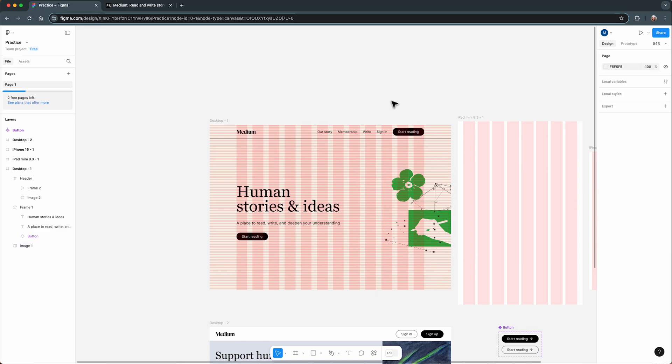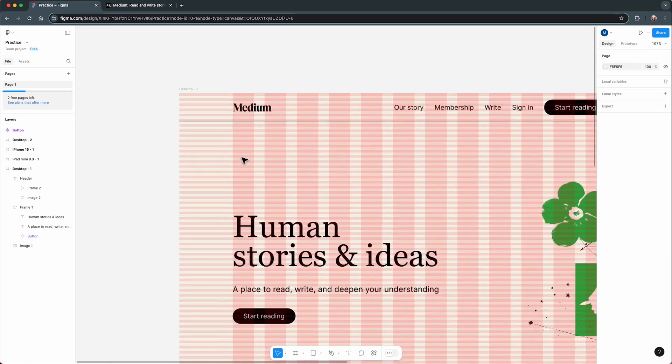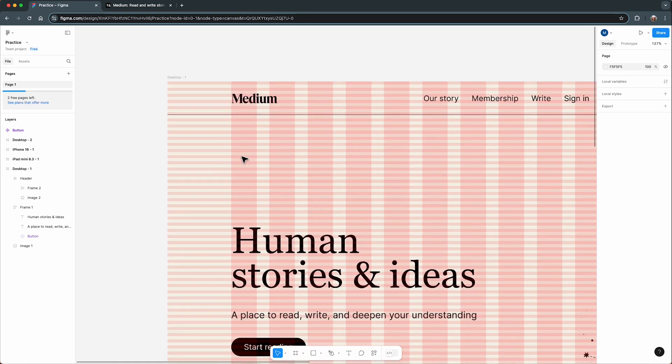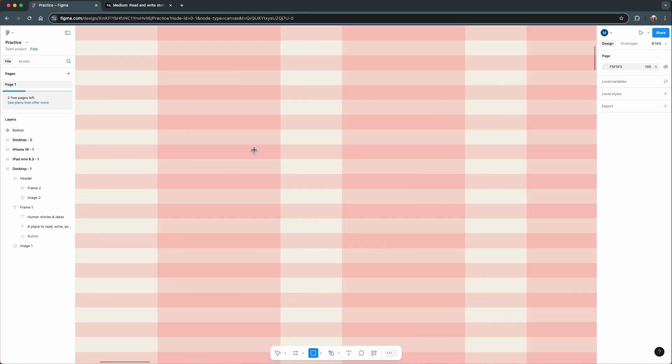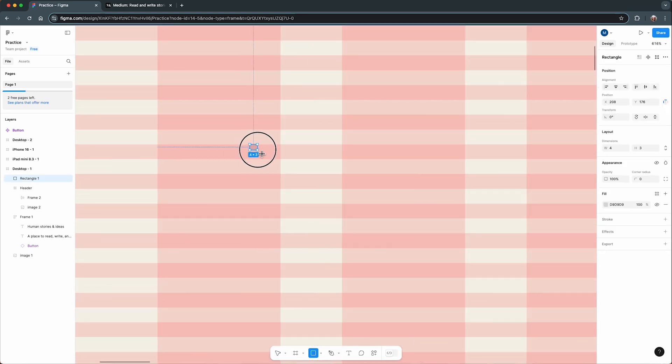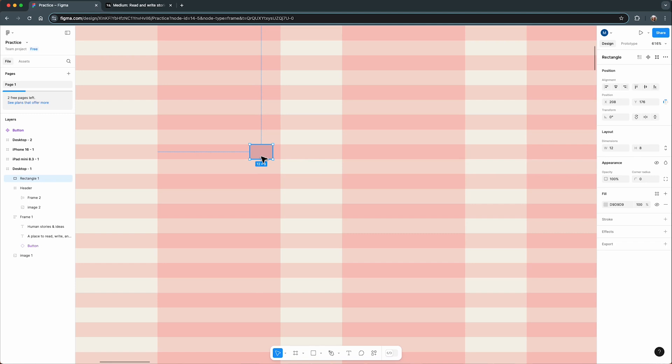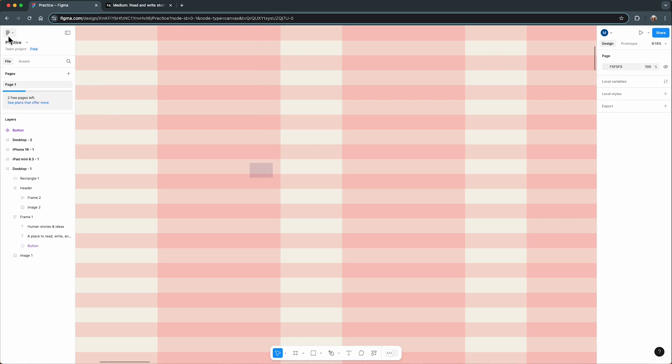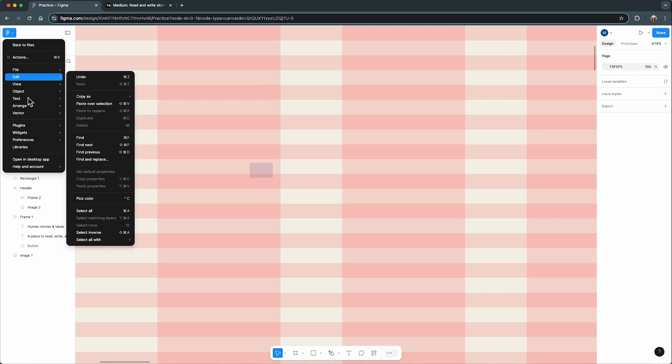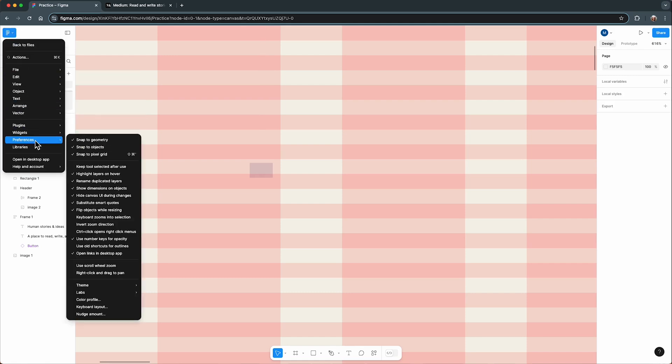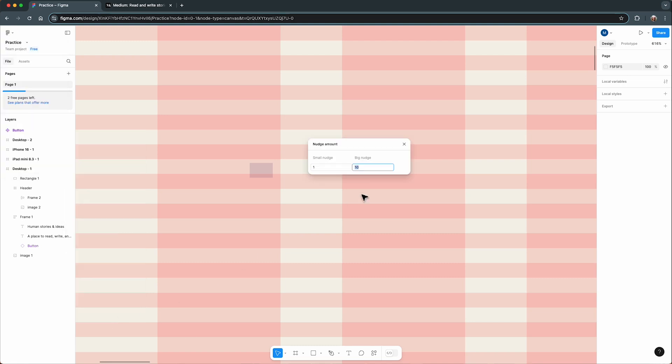Before we wrap up, let me give you a quick tip to make working with grids even easier. By default, Figma's nudge amount is set to 10 pixels. But if you are using an 8-point grid system, you'll want to change this to 8 pixels. To do this, go to the main menu, hover over Preferences, select Nudge amount, and set the big nudge from 10 to 8.